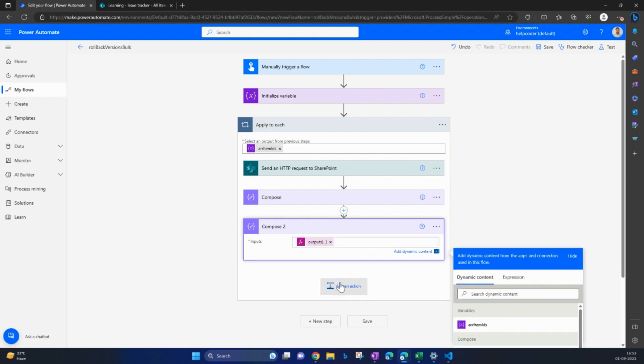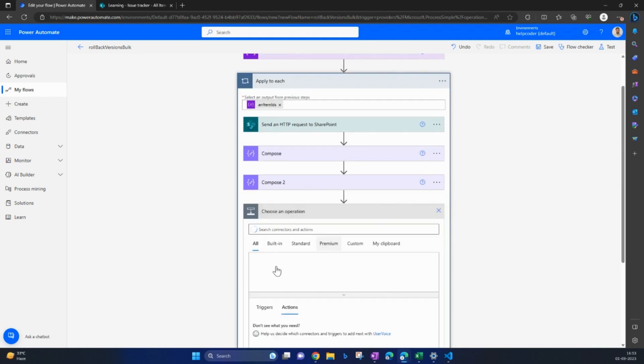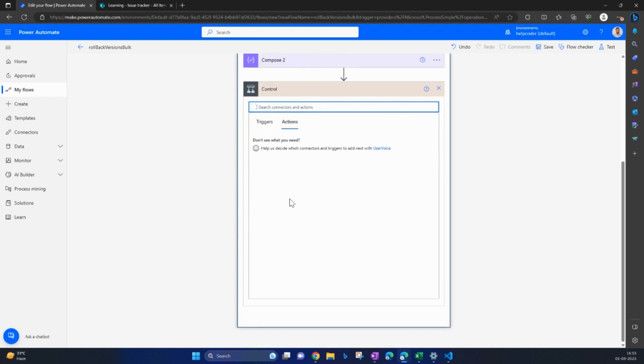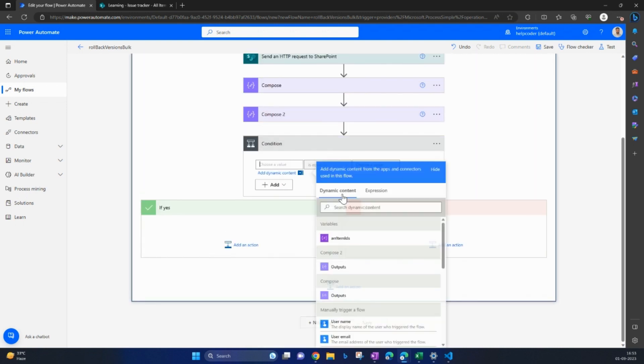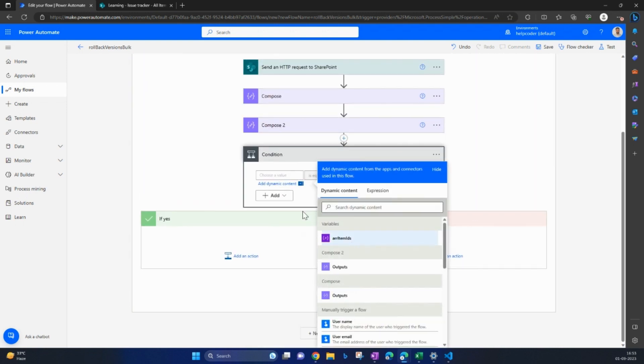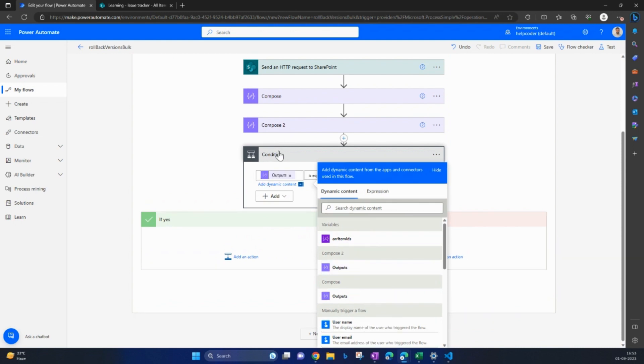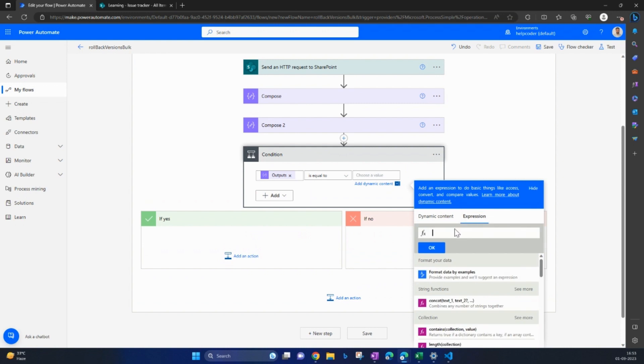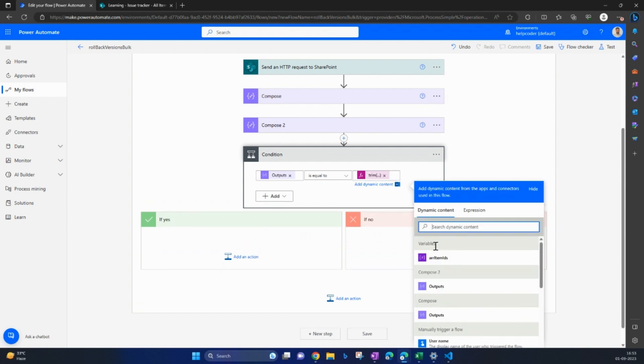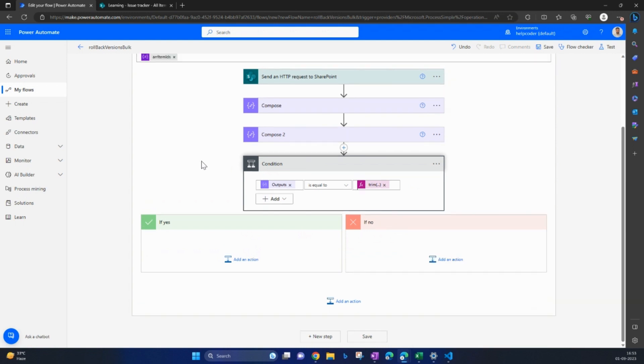Now the next step is to include condition to check whether the version is 1.0 or not. So pass the output of compose 2 and here use this function trim so that we will get our output in the string format.